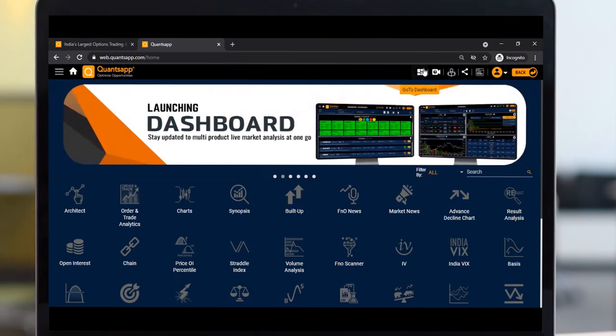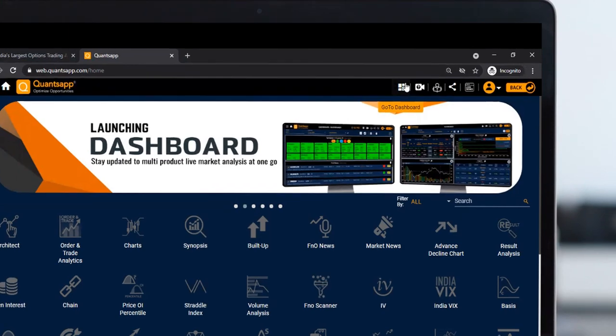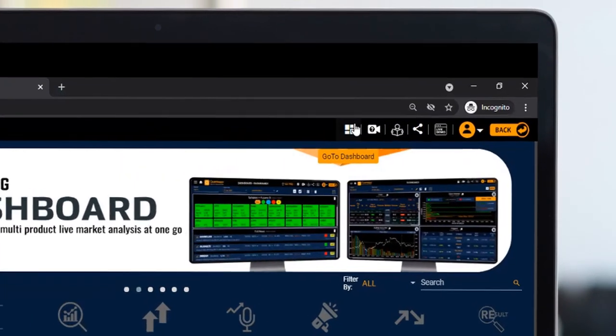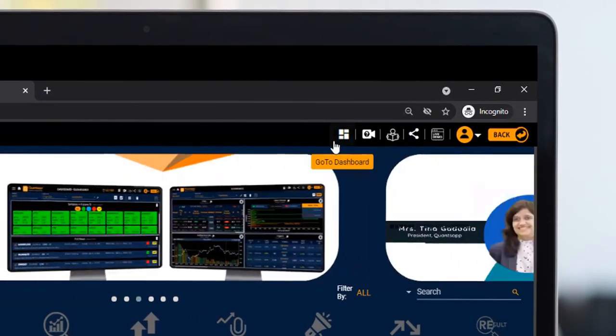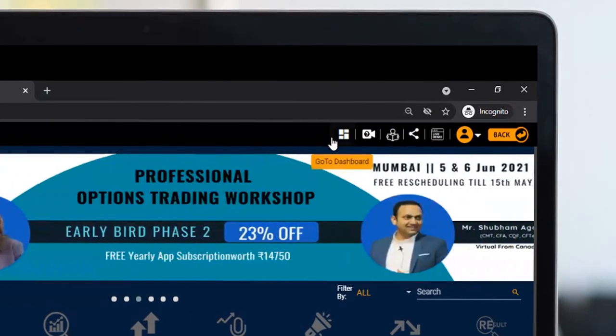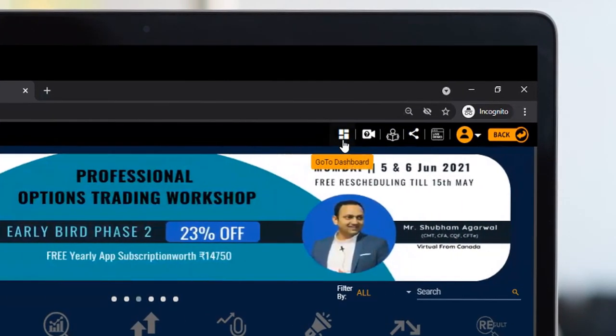In the top panel of the application, you'll find the dashboard functionality. Just click on it to get started.